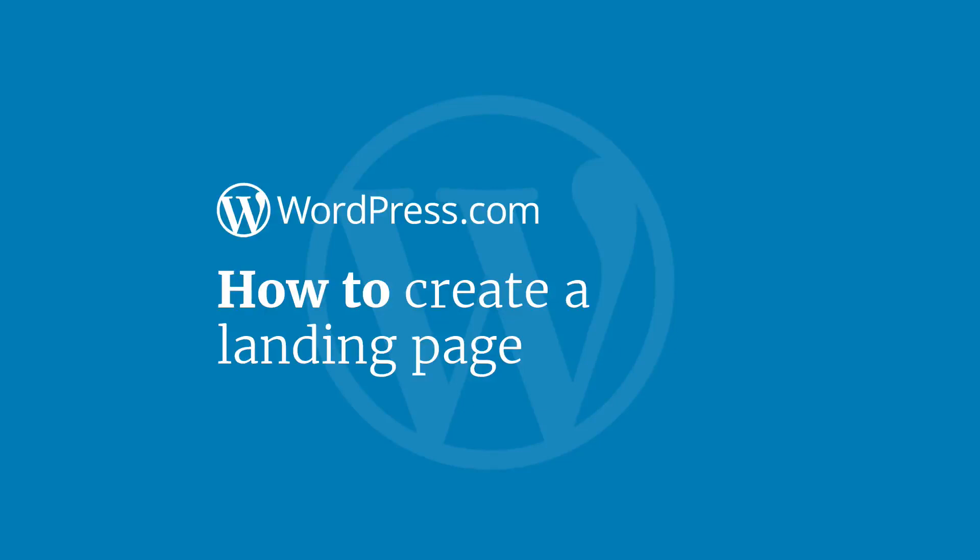Hi and welcome to WordPress.com. This video will show you how to create a one-page website or a landing page.